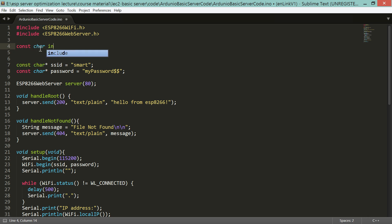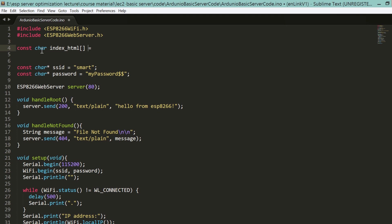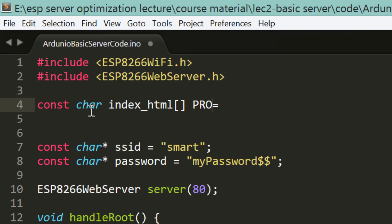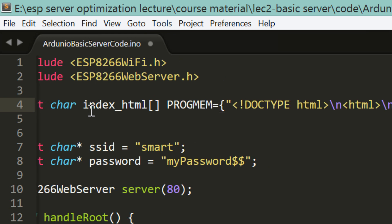Let's declare a constant character type array. We have to use the PROGMEM keyword to put this array in program memory. That is needed because microcontrollers usually have a small amount of data memory, and putting all static web pages in data memory would be a waste of resources.